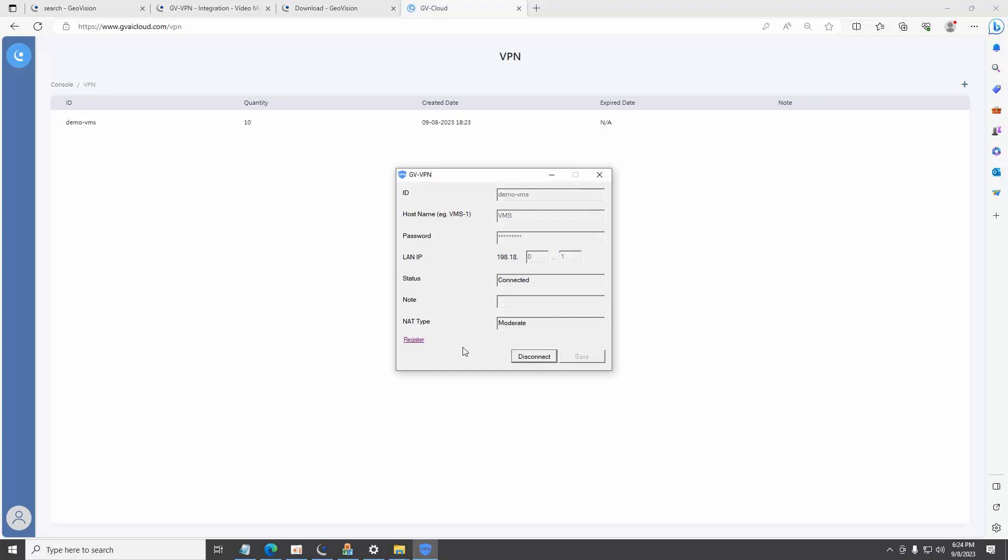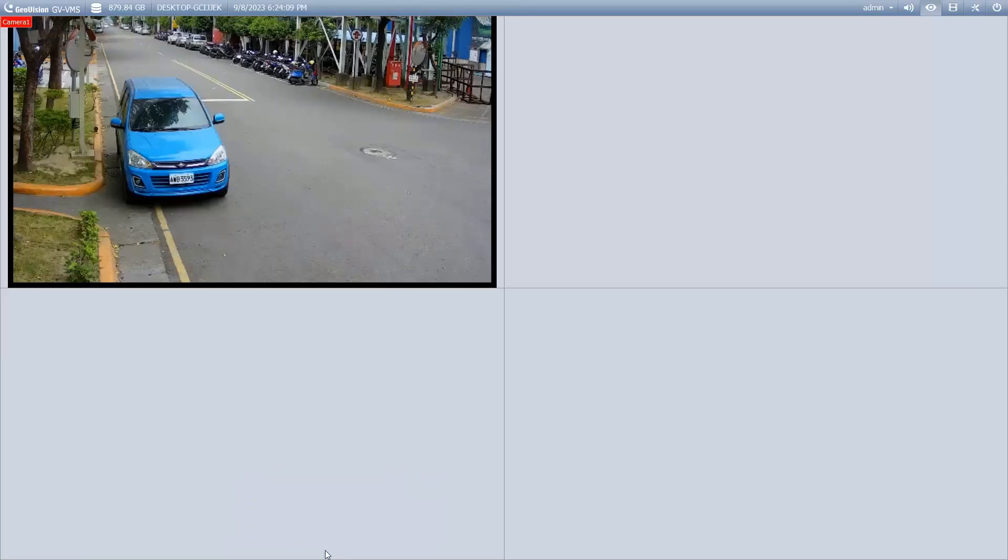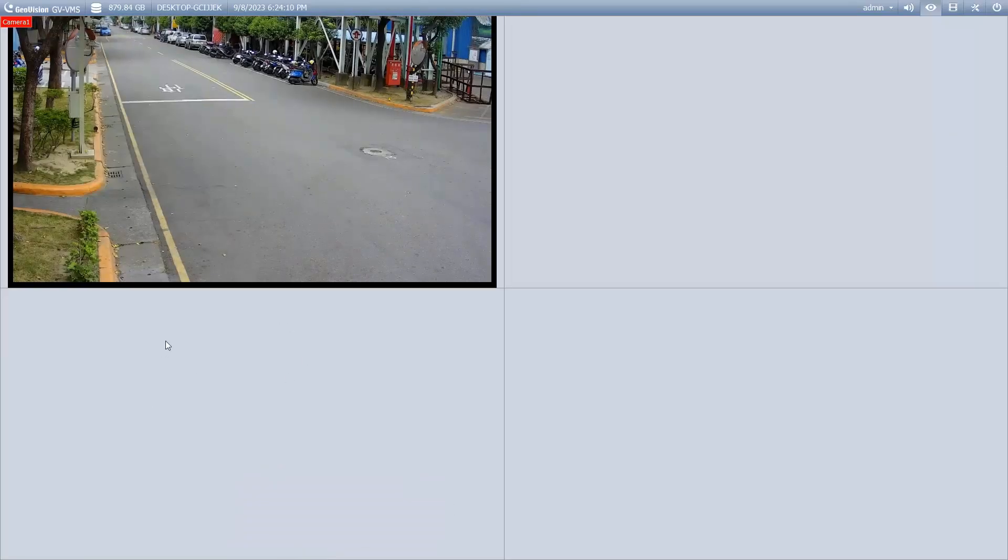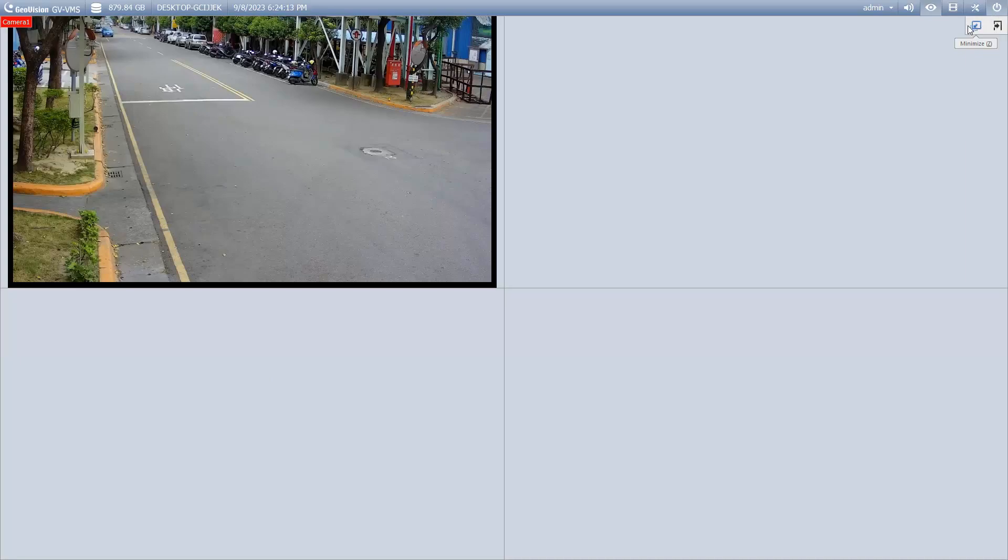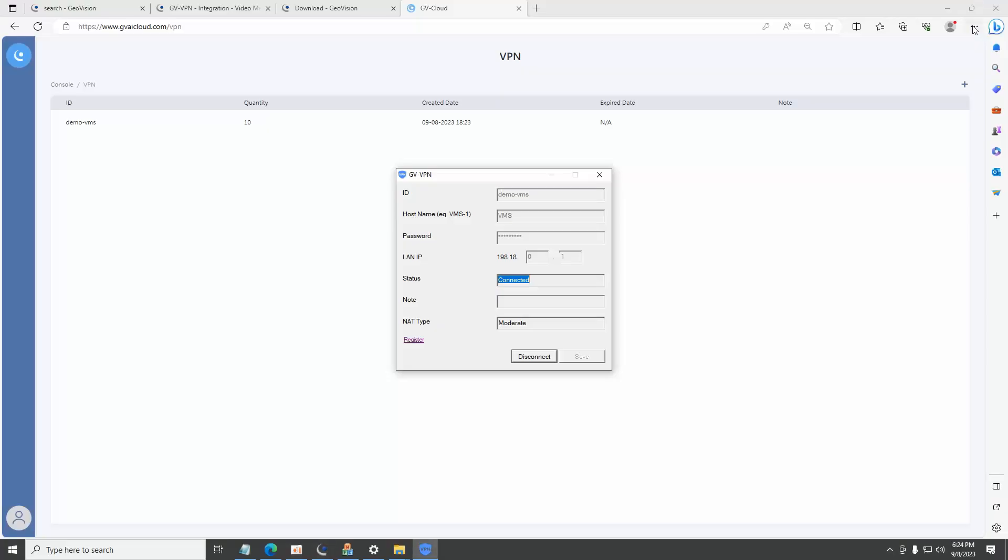A reminder that the GDVPN client must be launched and connected on a PC with supported Geovision software running simultaneously in order to connect to the GVCloud VPN. If the connection is successful, the status will display connected and the NAT type will be updated.